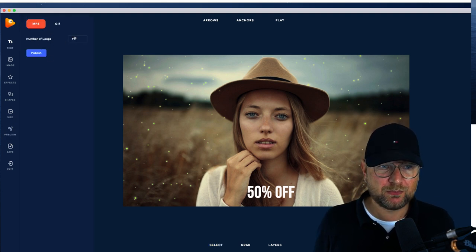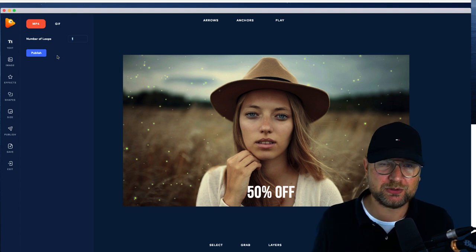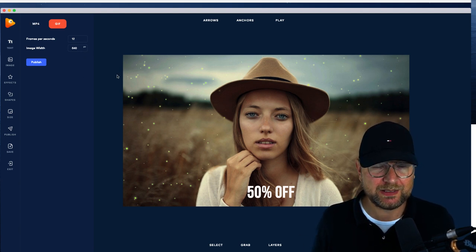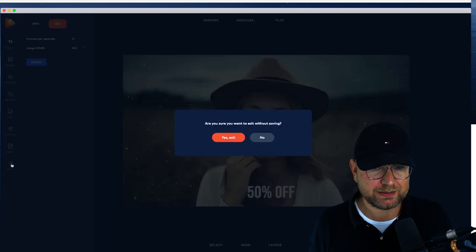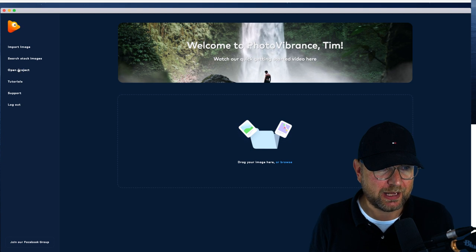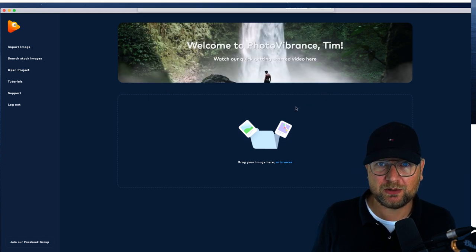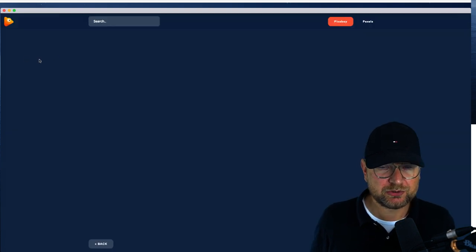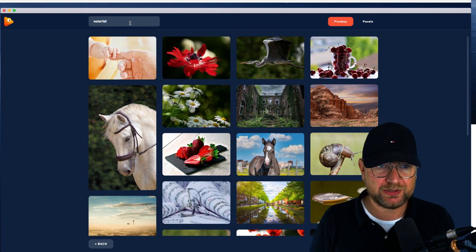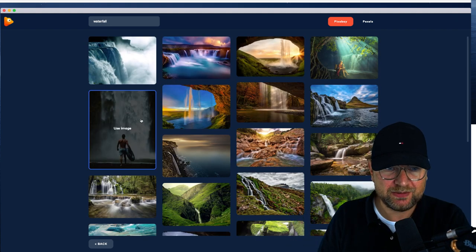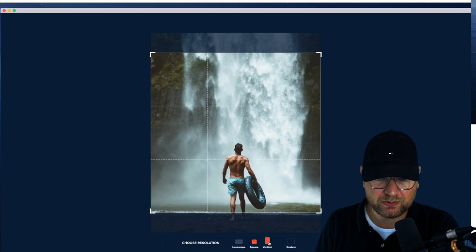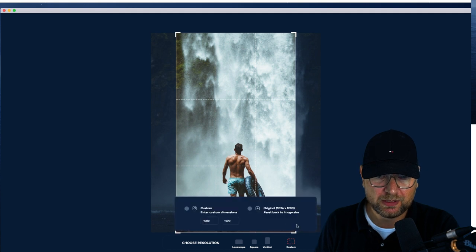You can publish in multiple ways: you can create an MP4 file and tell Photo Vibrance how many loops you want, or you can export as an animated GIF file that will loop. Now let me open another image. Here you can browse, and you have different ways of importing images — you can import an image from your computer, or search stock images on Pixabay or Pexels. Let's say we want to do a waterfall: search for waterfall and choose an image. We want to use Magic Motion again, and we can choose vertical or original size.